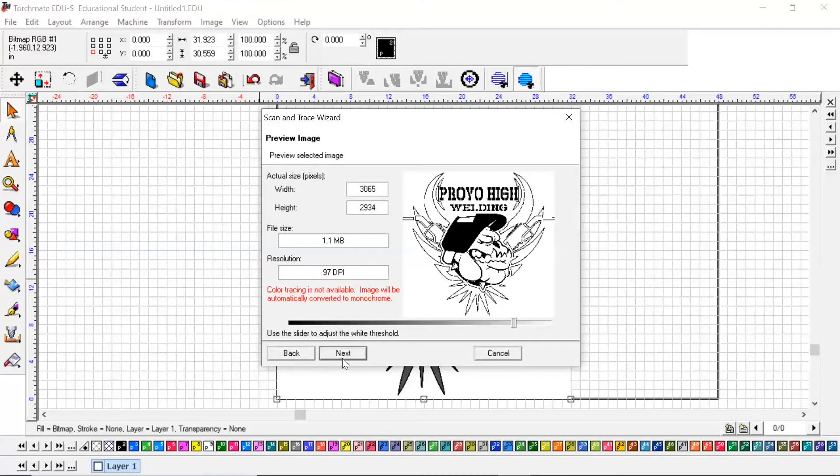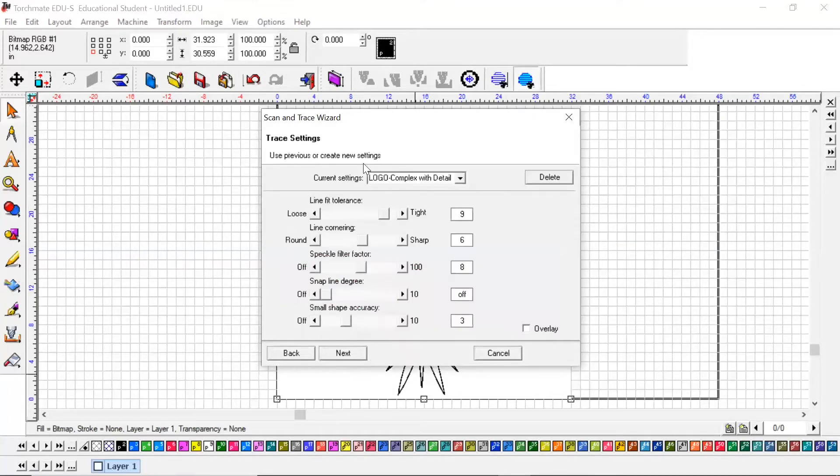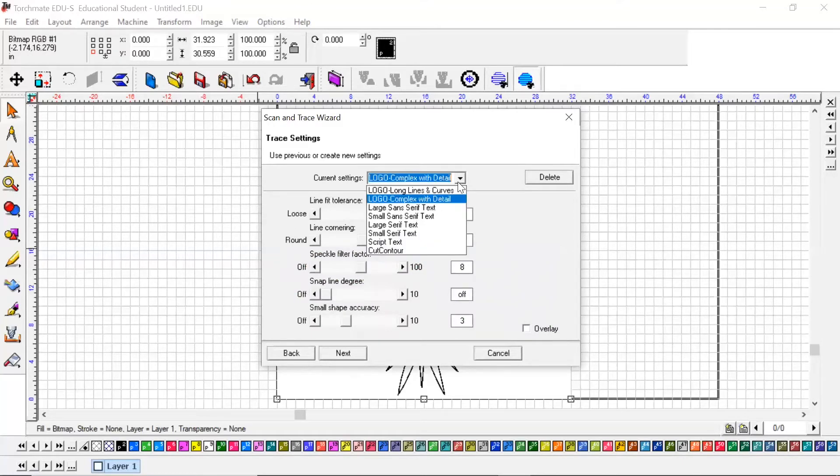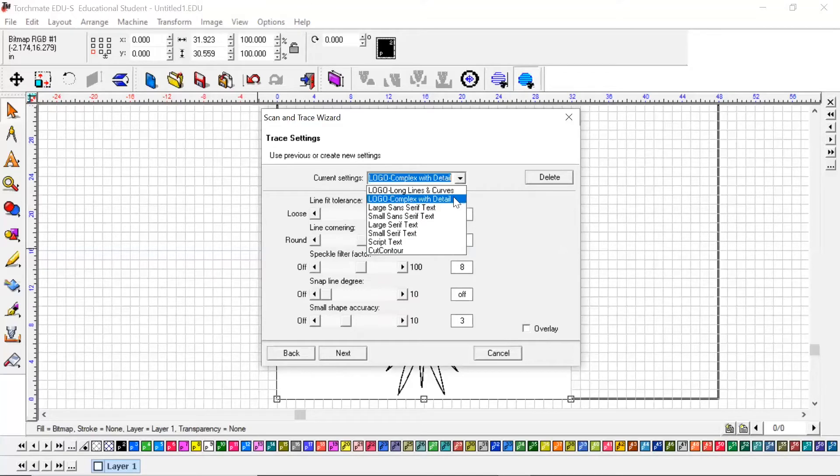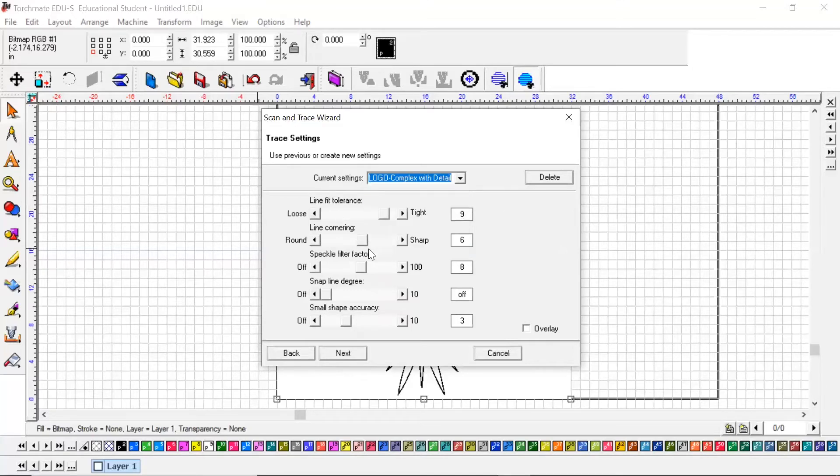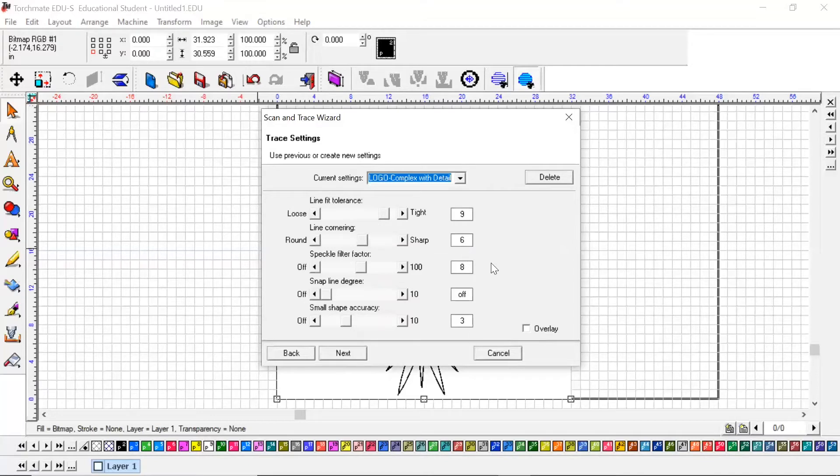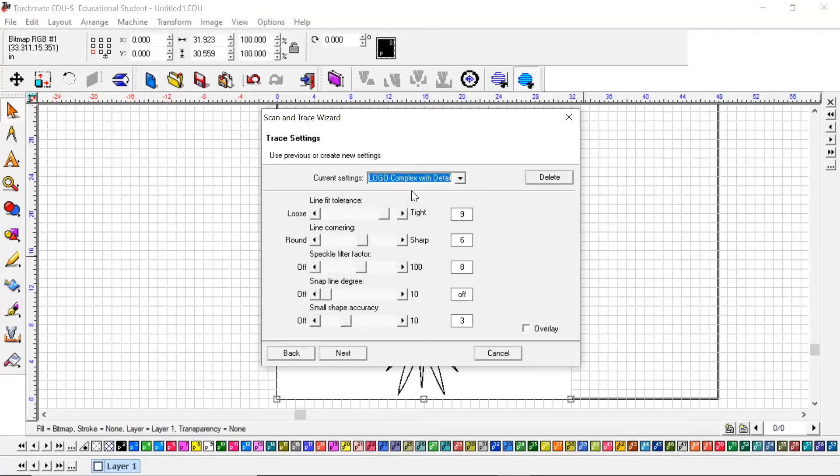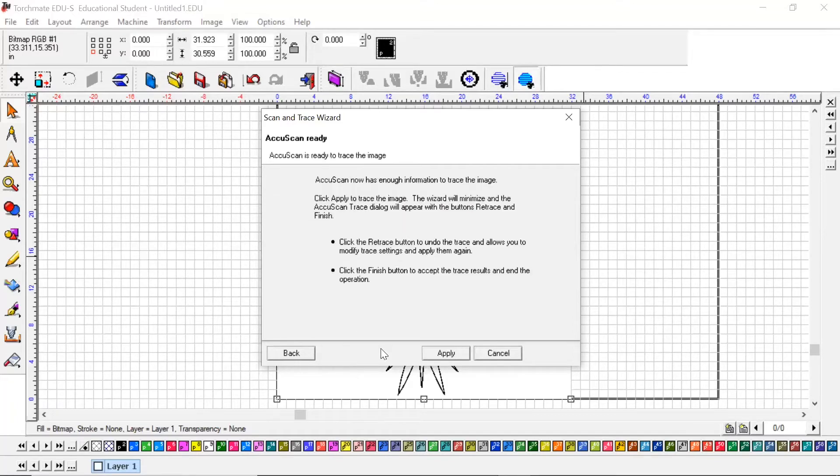I'm going to hit next. Now on your trace settings, there are a handful of different ways you can scan this. The best one I've found is the logo complex with detail. It's already got all these different parameters set here. Once you get better at it, you could go in and mess with these, but for now I would just leave it at whatever logo complex with detail has. I'm going to hit next, then apply.